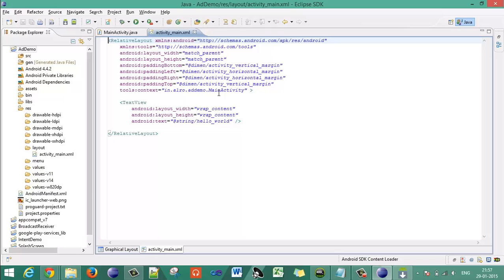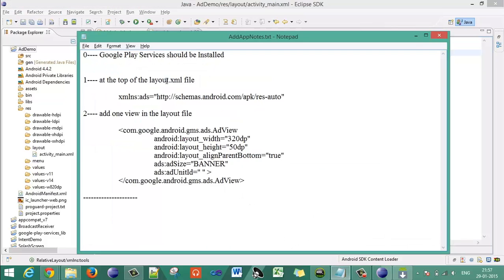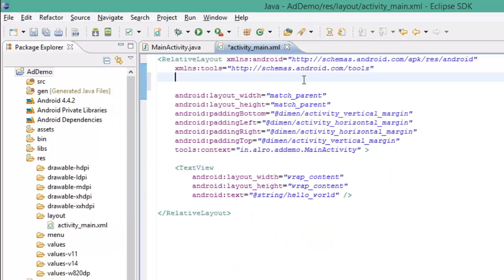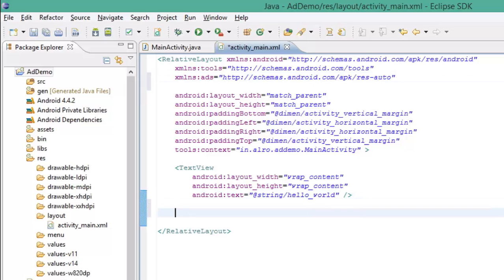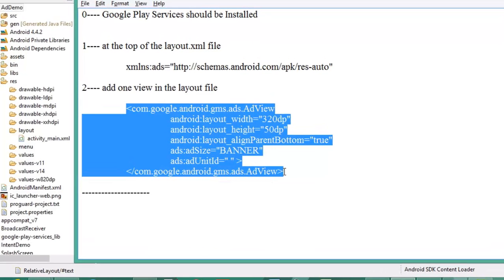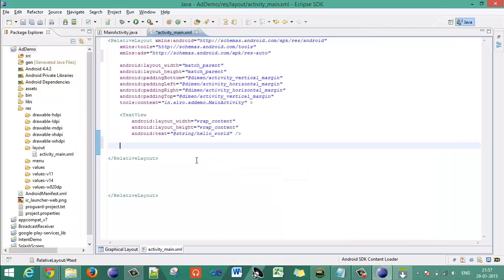Go to the Android XML layout file. At the top of the layout XML file, add the schemas required to show the advertisement in your application. Copy and paste the AdView layout with properties including height, align parent bottom, ad size, and the ad unit ID which we will get from AdMob.com.